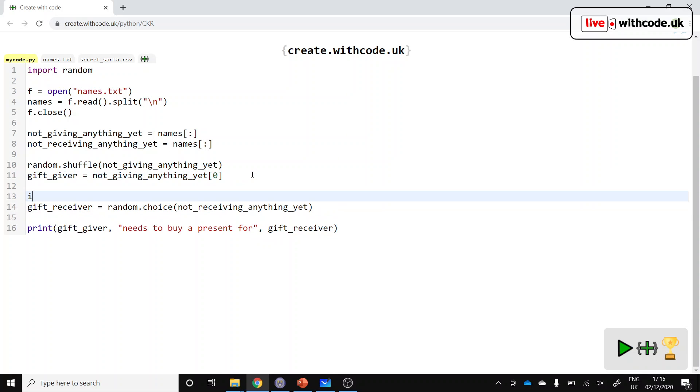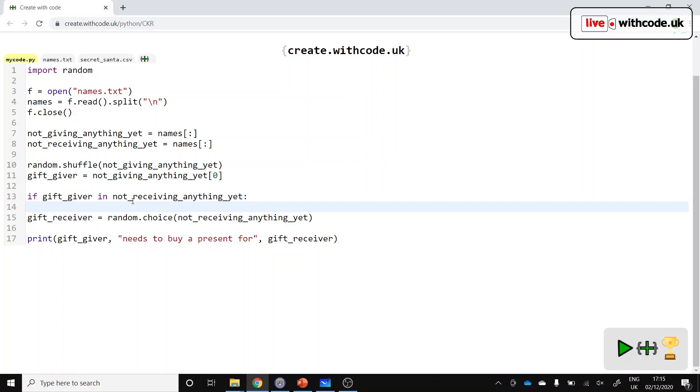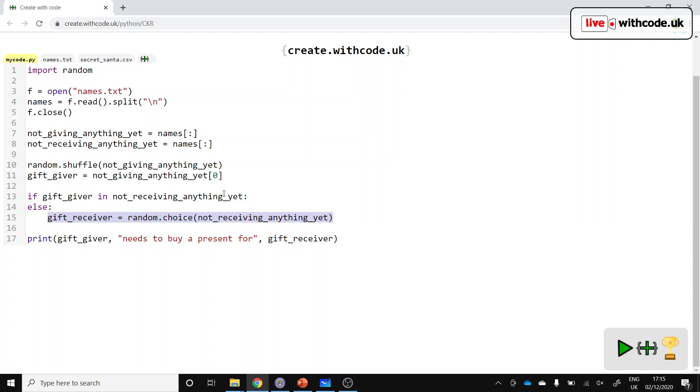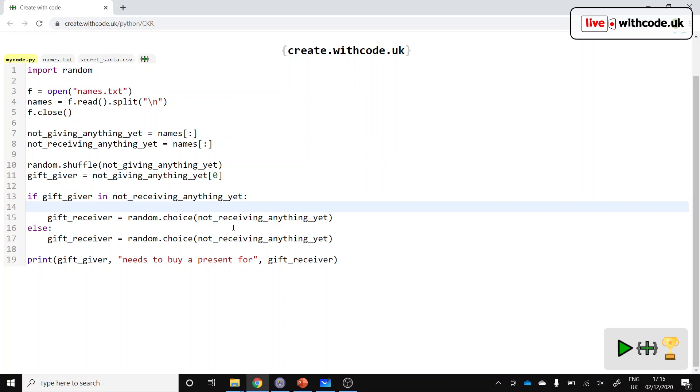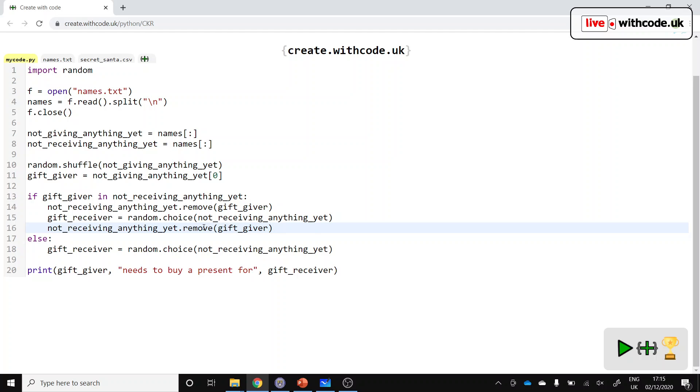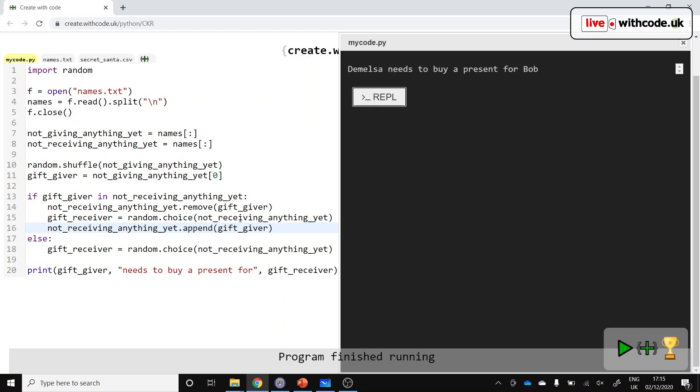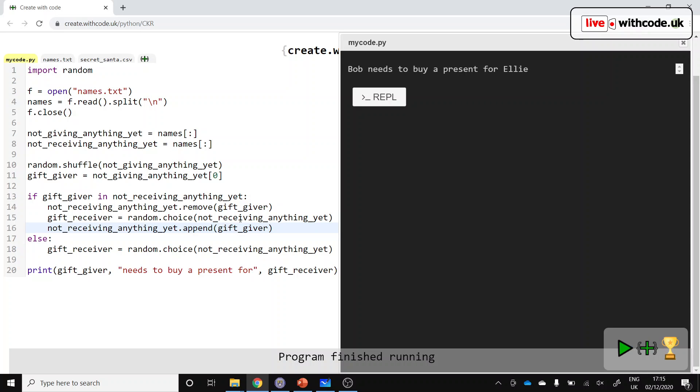So we'll put some extra logic in, and we'll say, if the gift giver, the person who's giving the present, is in the list of people that we're going to choose from to give the list to, then we're going to do something different. But otherwise, we can just stick with what we did before. So what are we going to do differently to avoid somebody giving a present to themselves? Well, let's take the list of people we're going to choose from, remove the gift giver so they can't be chosen, and then plot them back in again once we've chosen somebody. There might be a better way of doing this, but this is what seems to come to mind. So we'll add them back in afterwards. So hopefully, each time we run it now, we shouldn't have somebody buying a present for themselves. So that's better.